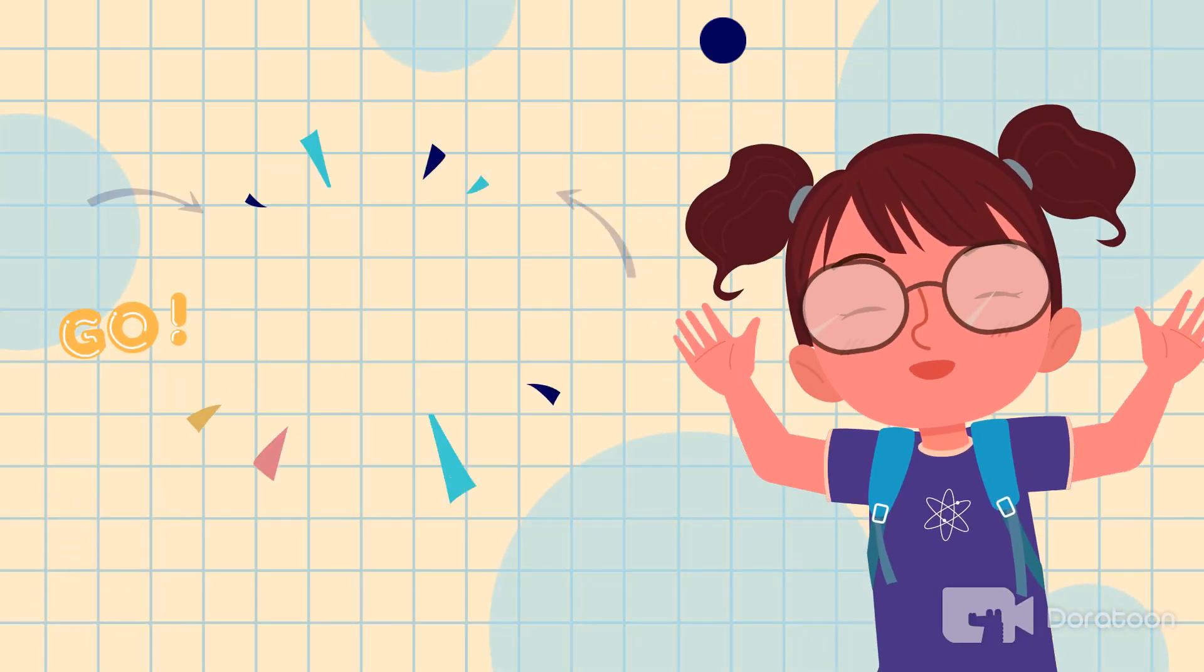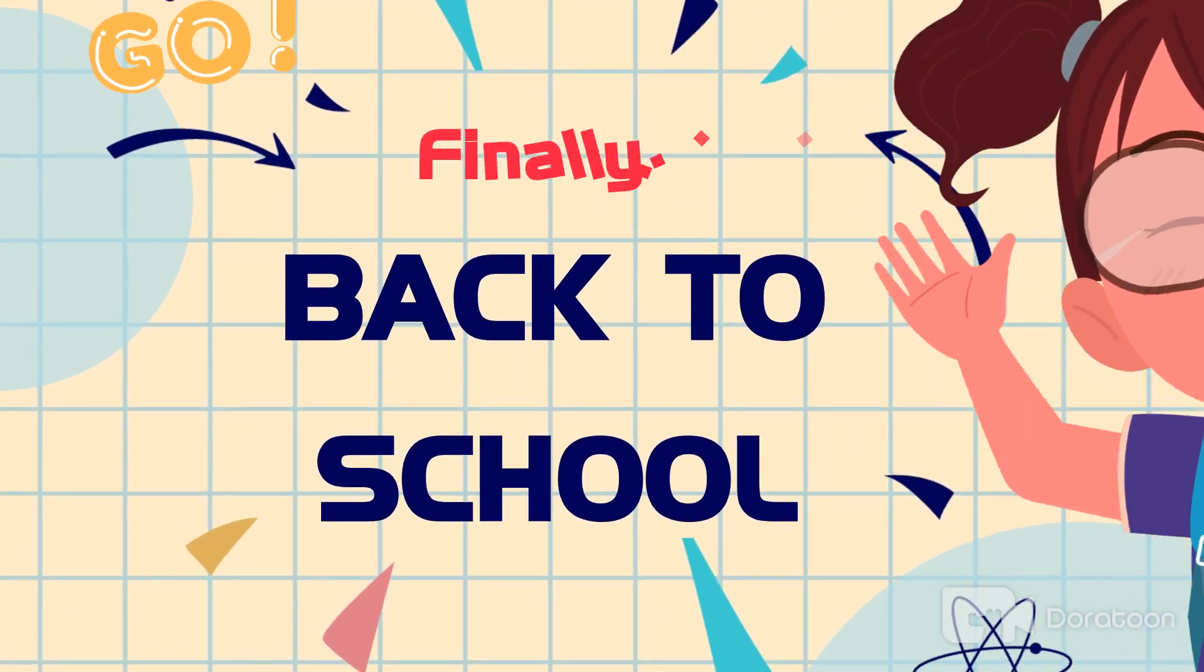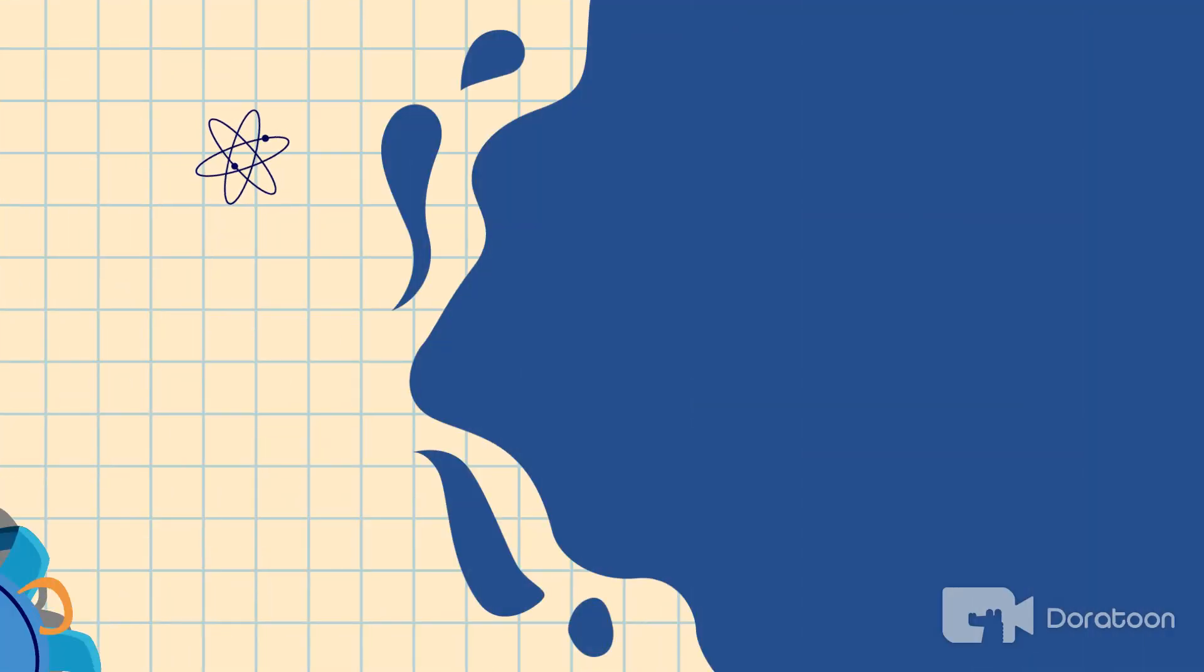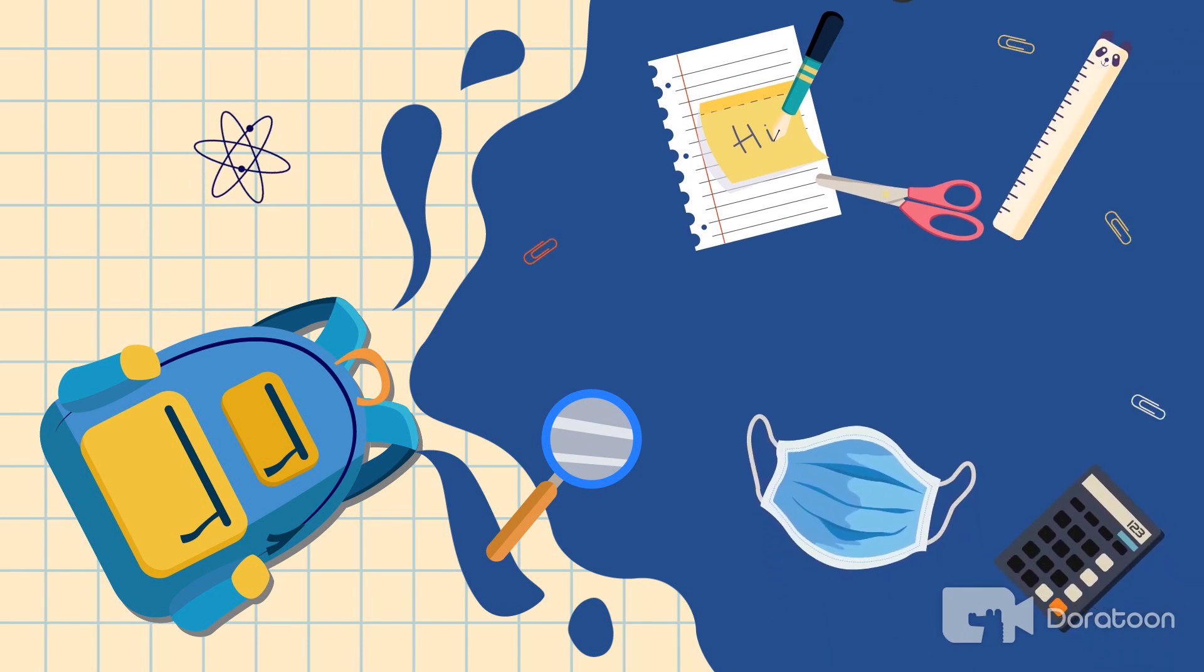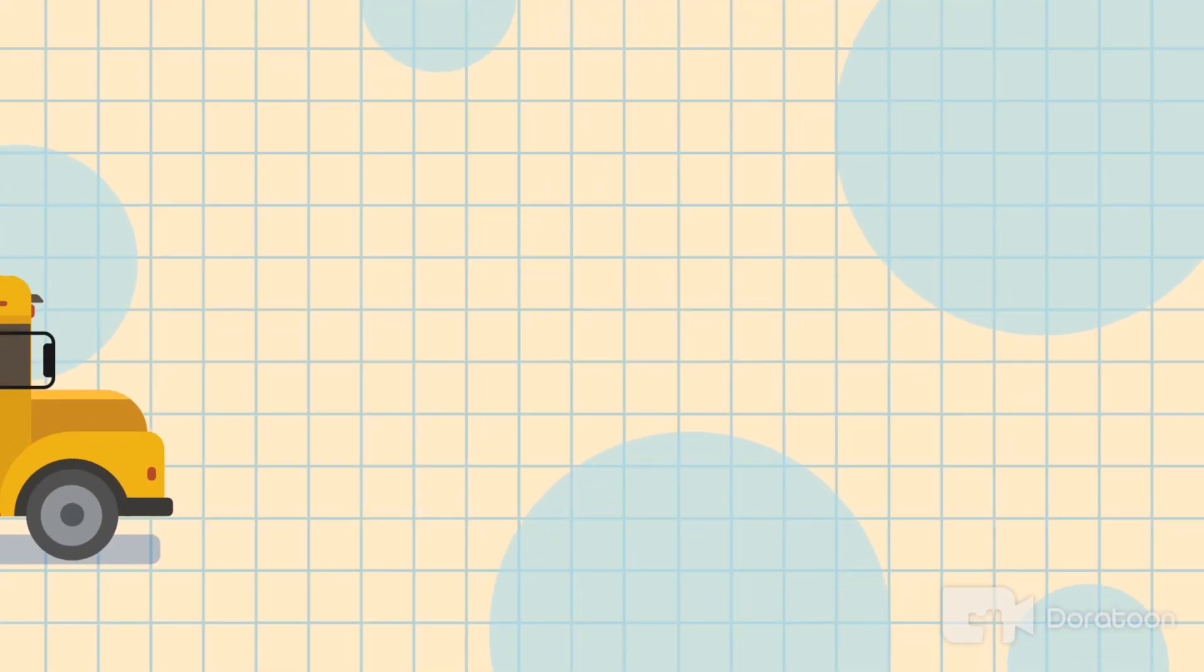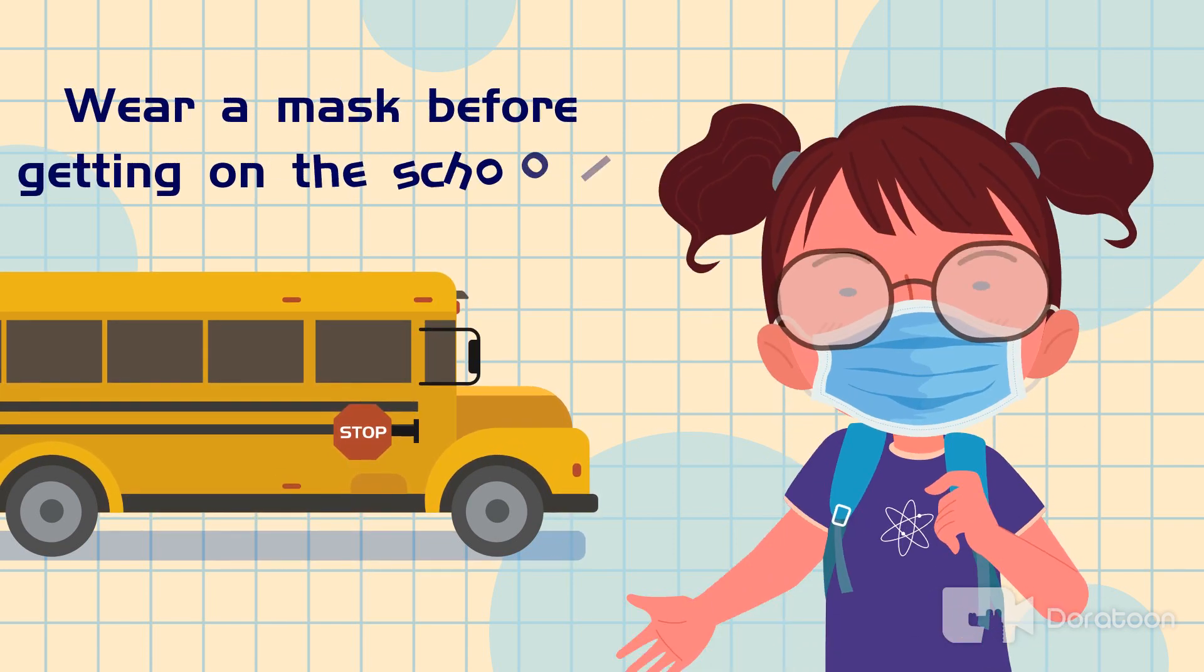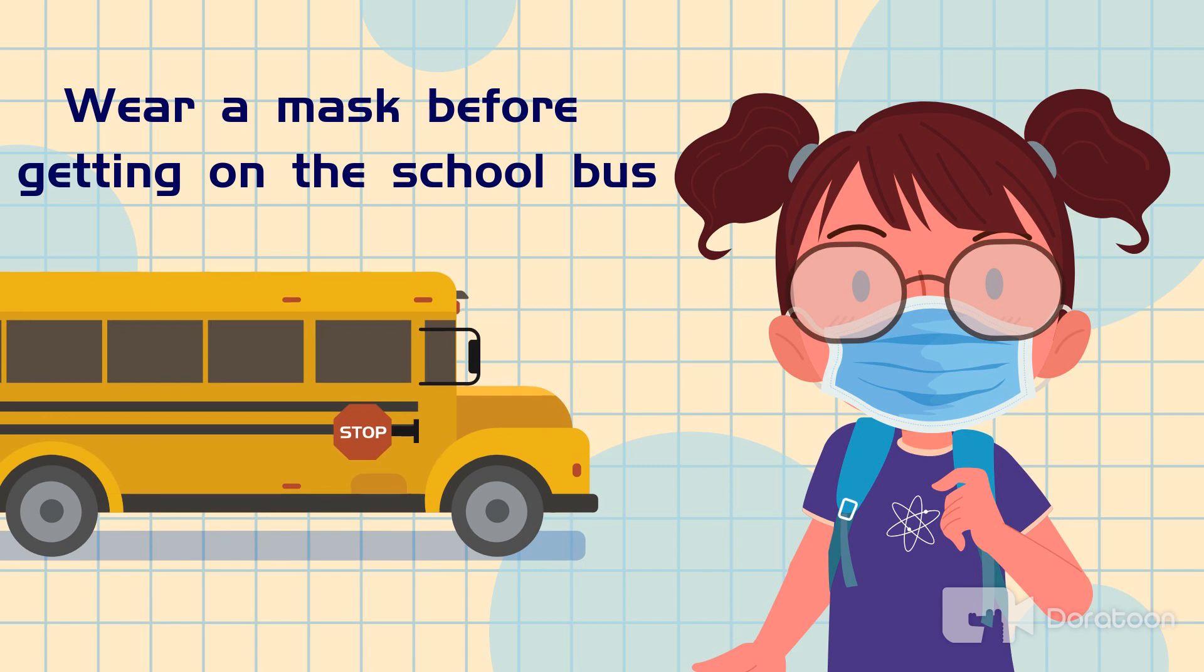Hey, finally after a long time, we are back to school. But COVID is still active, so prepare for some extra masks. Pick up your own booking pencils and please avoid sharing. Every day, please wear a mask before getting on the school bus. This is good for you and your friends' safety.